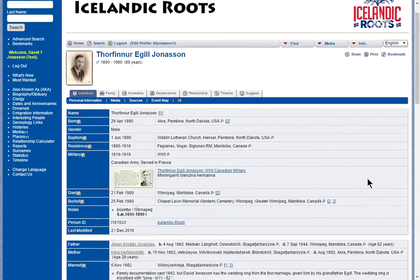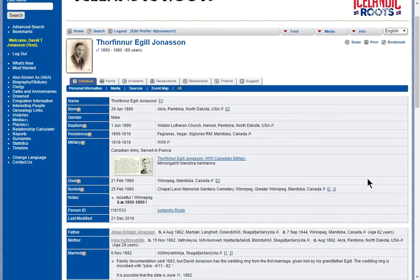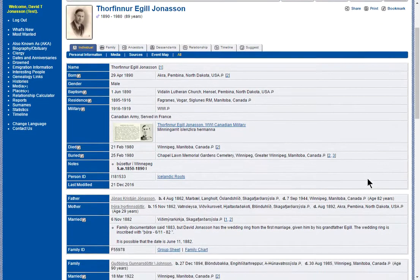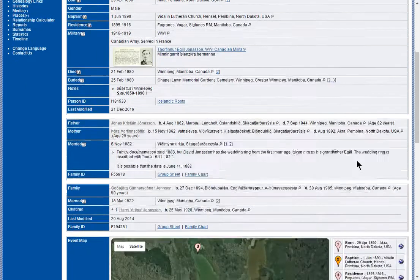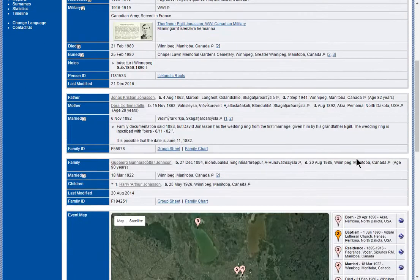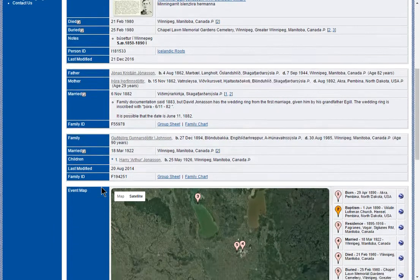So we have a picture of my grandfather and information about him. He was born in North Dakota, moved to Manitoba, served in the military, and then lived in Winnipeg for most of his life. There's also information about his father and mother, and then his wife and children.